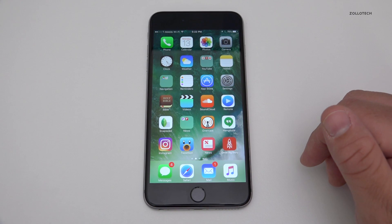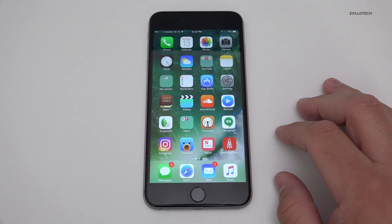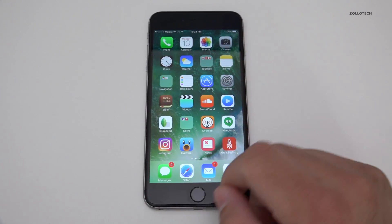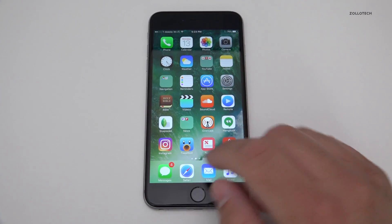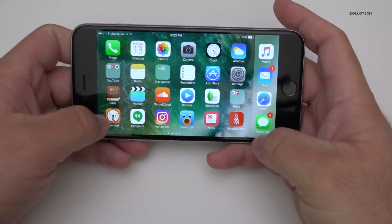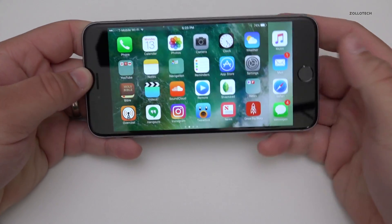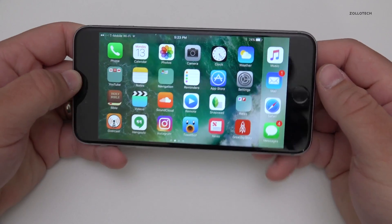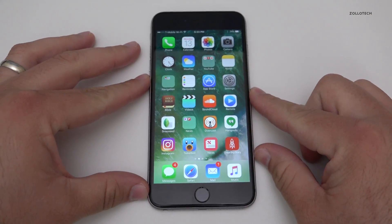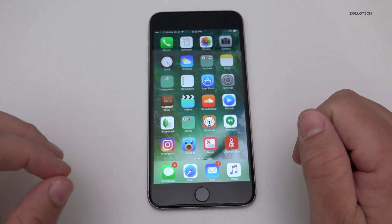This update took quite a while to install — a good half hour on this device after it downloaded. It is a little choppy at times, but 3D Touch seems to work really fast now where it didn't work before. In landscape it seems to work really well now on the 6s Plus, so that's a great thing.